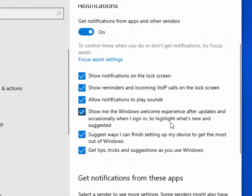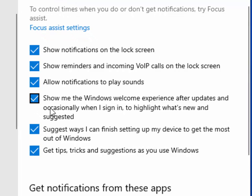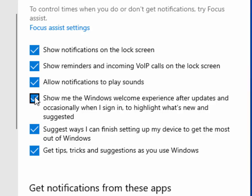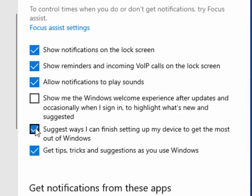Then scroll down and what we want to do is untick show me the Windows welcome experience after updates and occasionally when I sign in to highlight what's new and suggested. Remove the tick there and also untick suggest ways I can finish setting up my device to get the most out of Windows. One last thing to get rid of is get tips, tricks and suggestions as you use Windows.